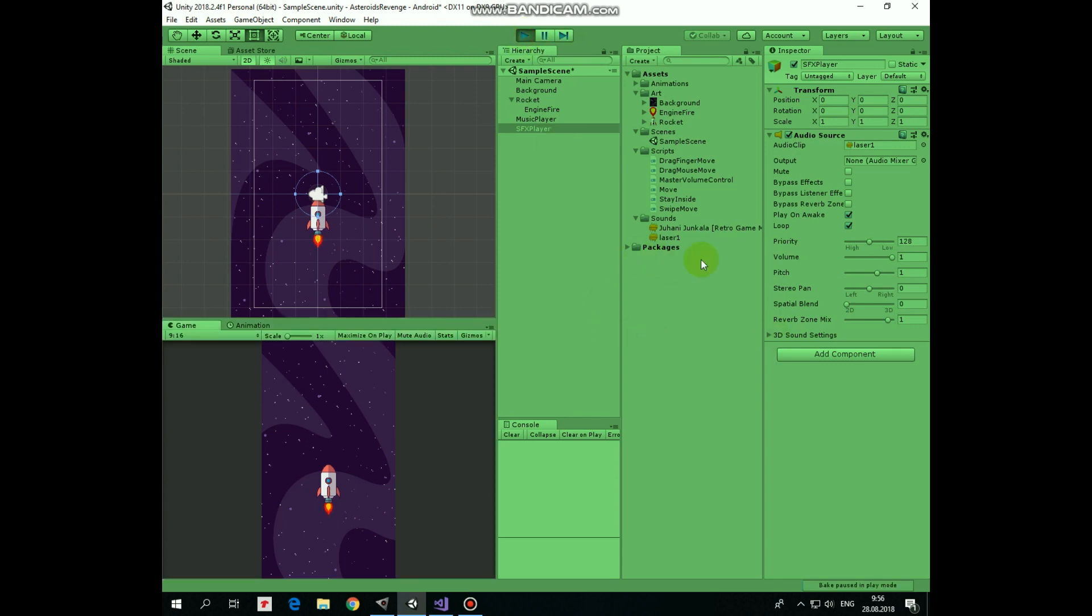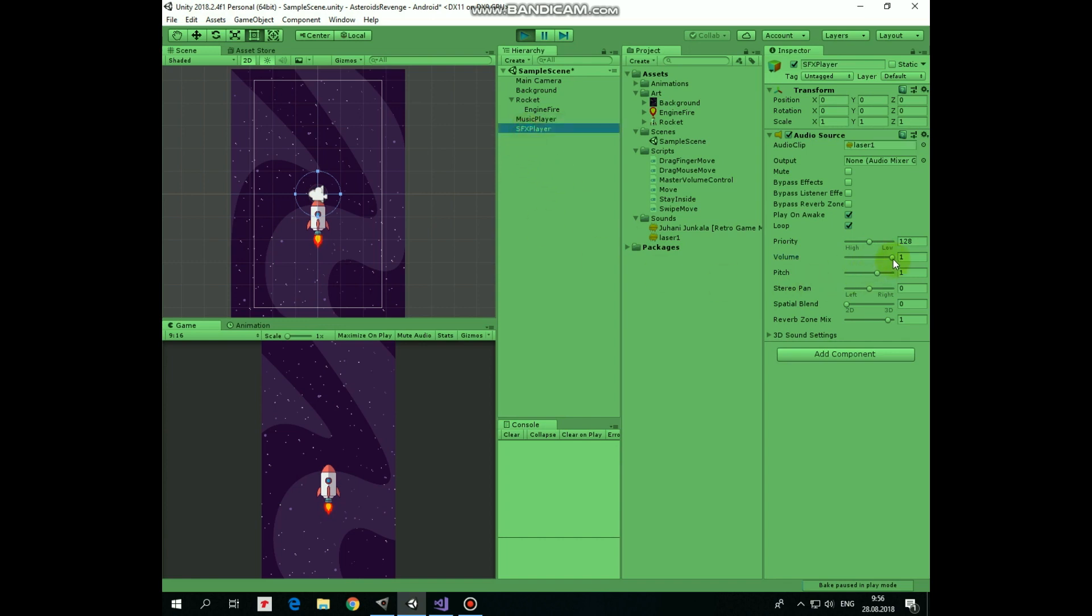Now if we hit play, then we can hear music and laser sound effects are playing. We can separately adjust music or sound effects volume by dragging their volume sliders. Like that.